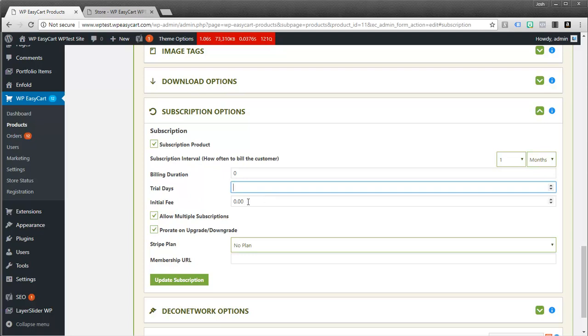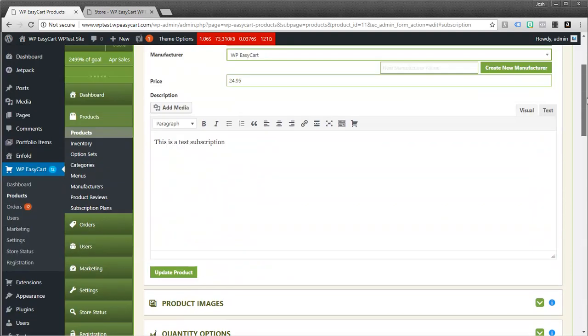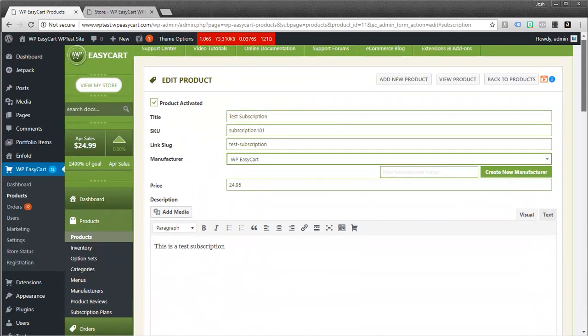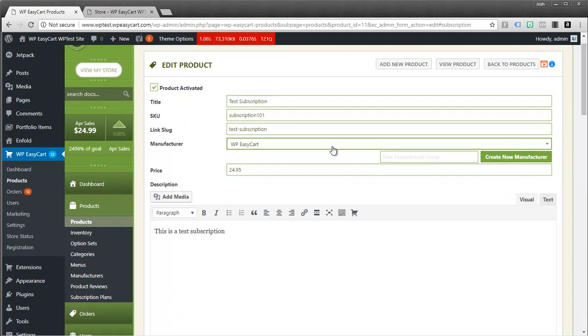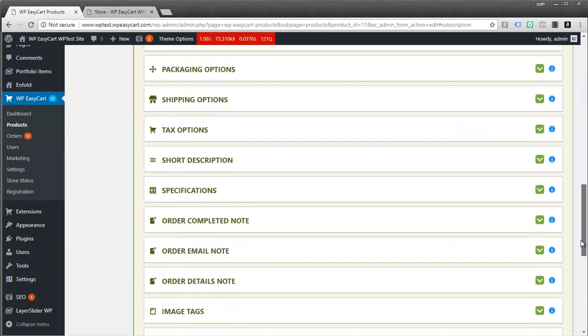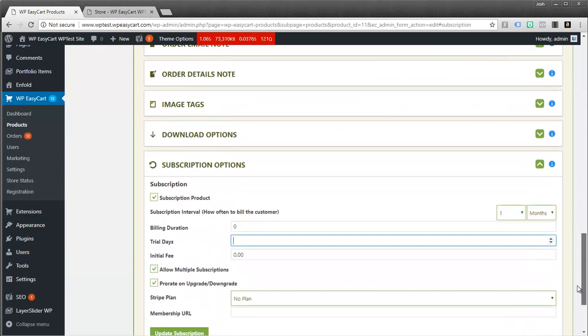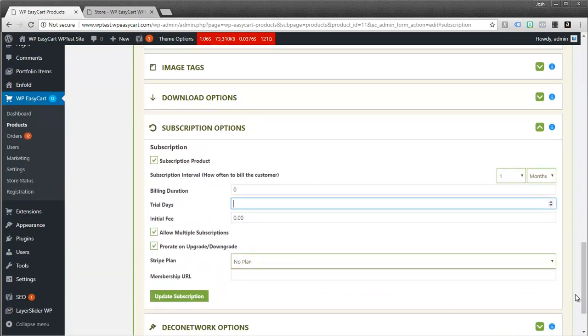You can have an initial fee. For example, you want this product. If we take a look at it, the subscription is $24.99 or $95. And maybe you want to have a $10 setup fee. So you could put that in here. And the first time it bills, it would be with that setup fee. And then every other time it would be just that $24.95.